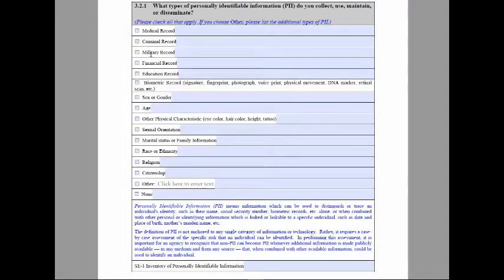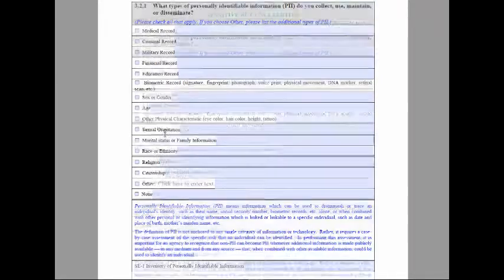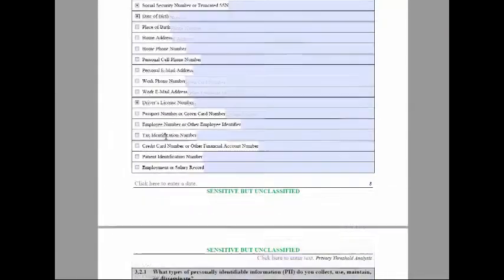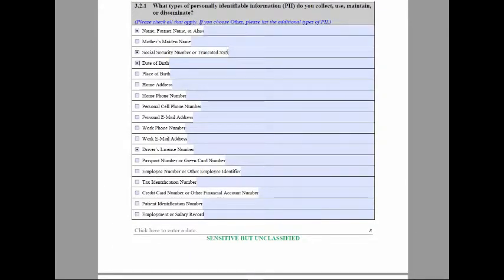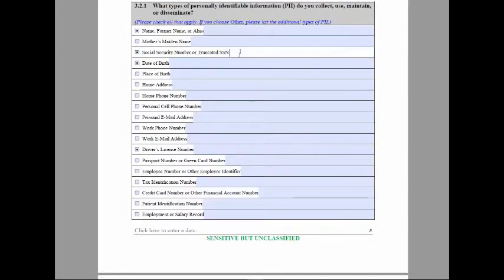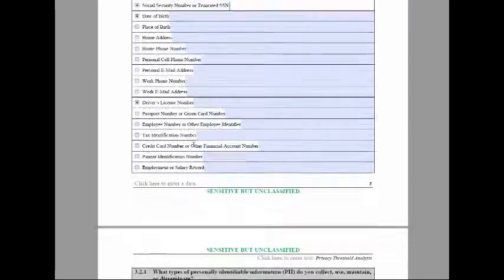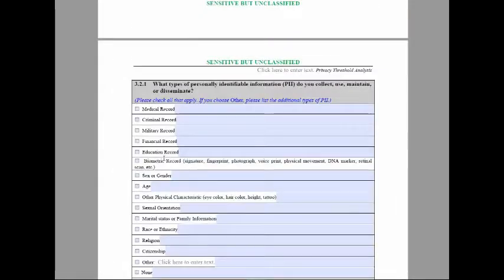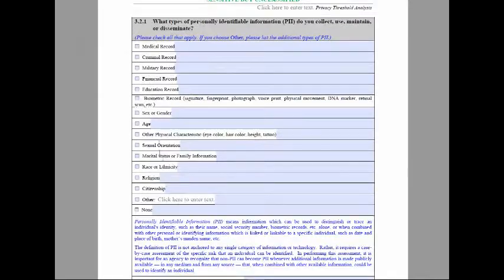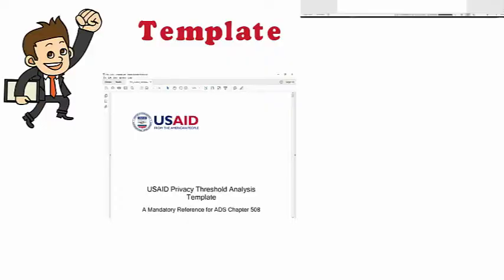Obviously, some PII information are more sensitive than others, like a system that stores social security numbers should definitely not be a low system. Your gender information? I'm not so sure that's even a PII. I mean, if your name is James, chances are we know you're a male.